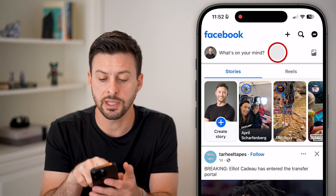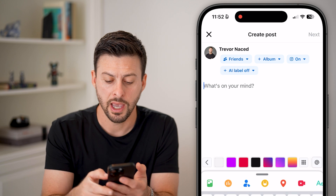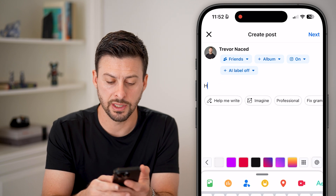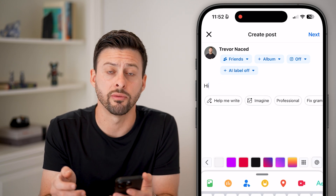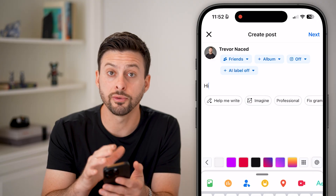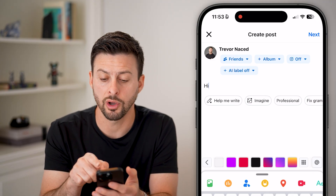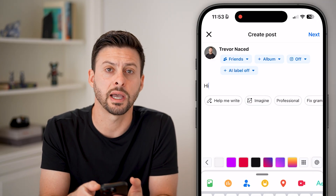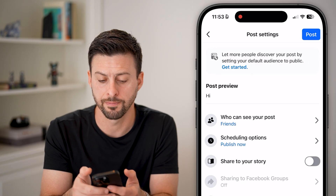So let's just tap on "What's on your mind." I'm just going to say "hi" — put in whatever you want. After you've created your post that you want to schedule, all you have to do is tap the Next button at the top.